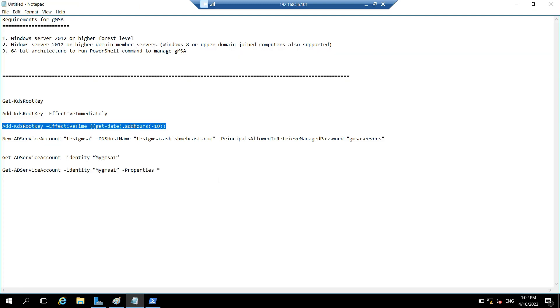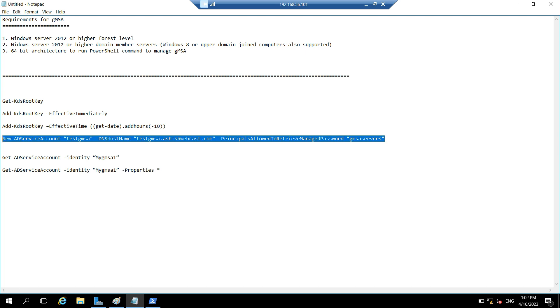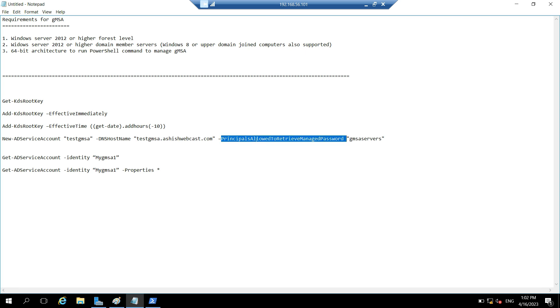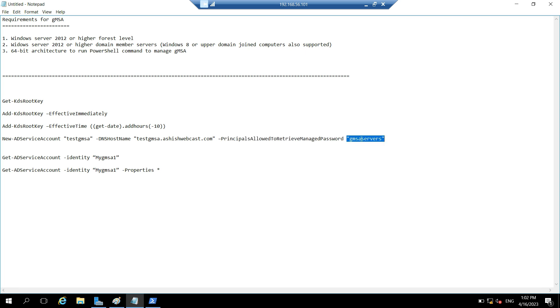And now we will create one GMSA. The name of the GMSA will be TestGMSA. And the DNS hostname will be TestGMSA.ashishwebcast.com. And the principal allowed to retrieve managed password. So what we will do, we will create one group. So inside that group, we will add whatever servers where we want to use this GMSA.